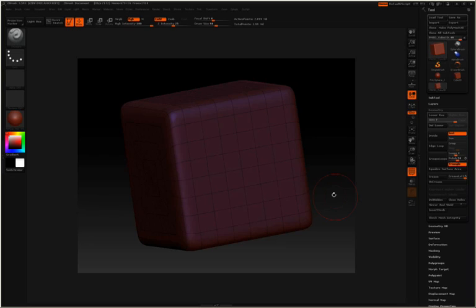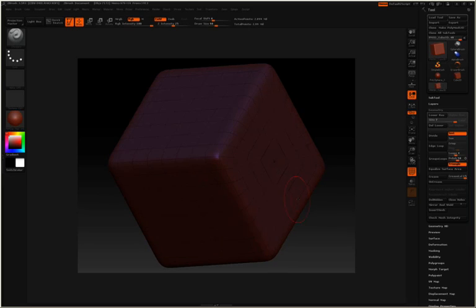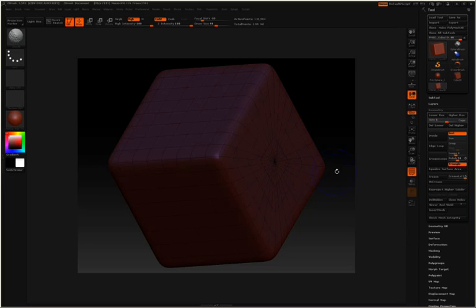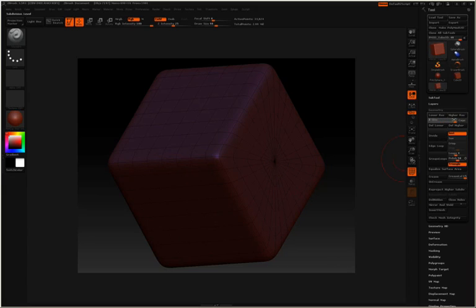But for right now, I just wanted you to understand that the keyboard shortcut Ctrl+D divides your geometry, giving you more resolution to sculpt with. Shift+D is your keyboard shortcut to go back down those resolution levels. And you have access here in your geometry pulldown in the tool palette to slide up and down those subdivision levels.